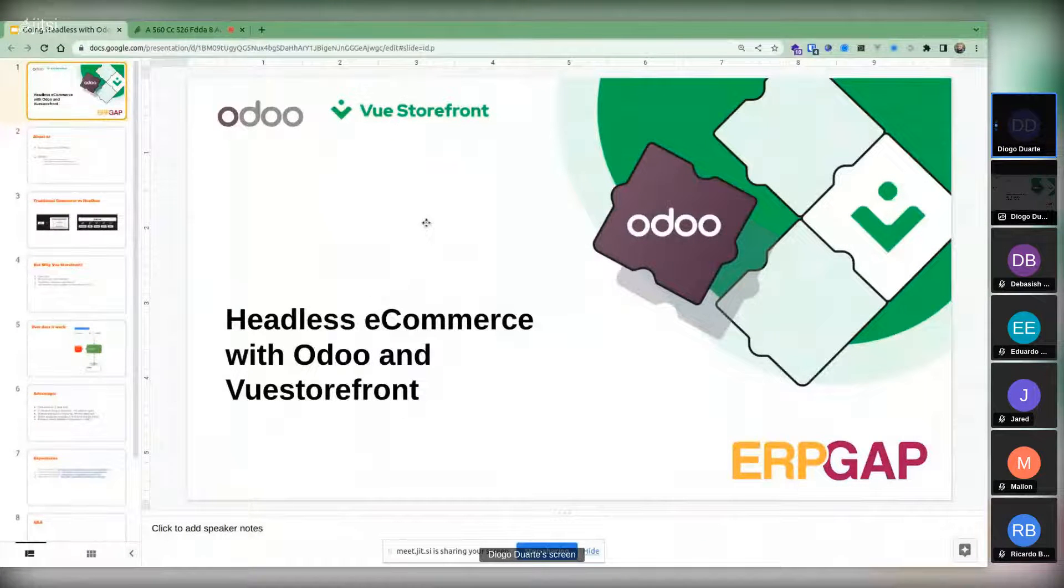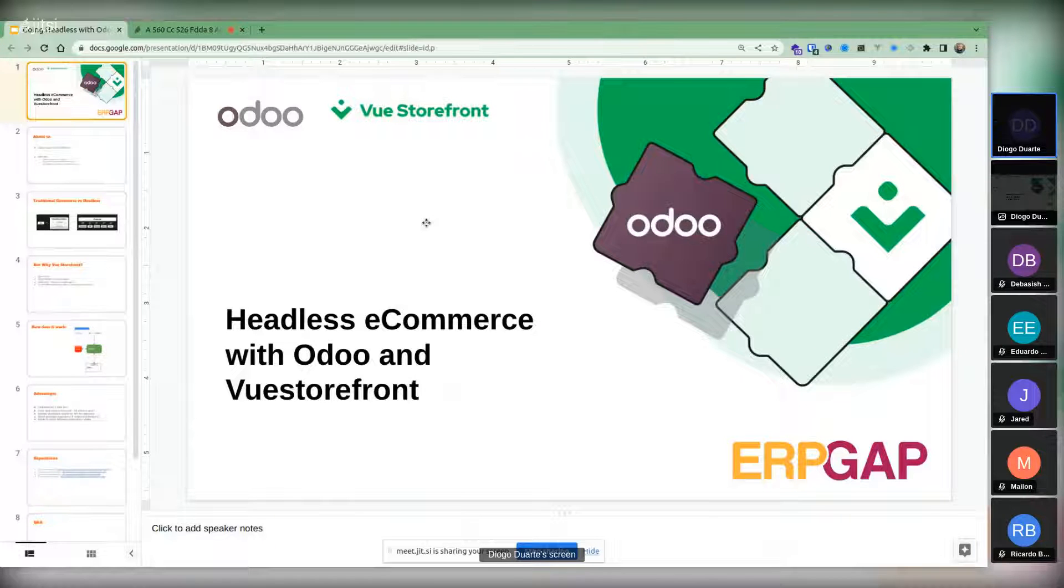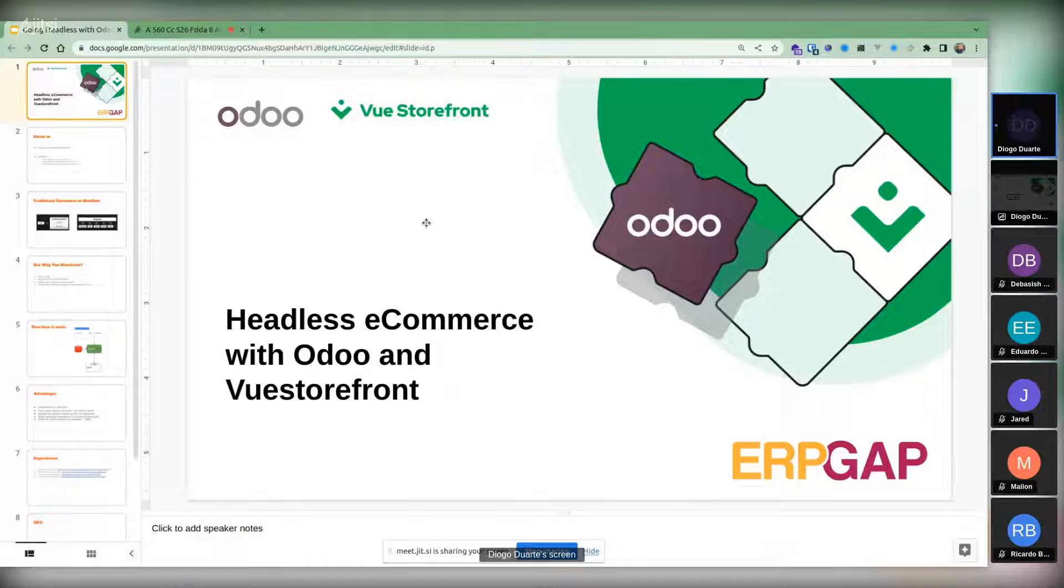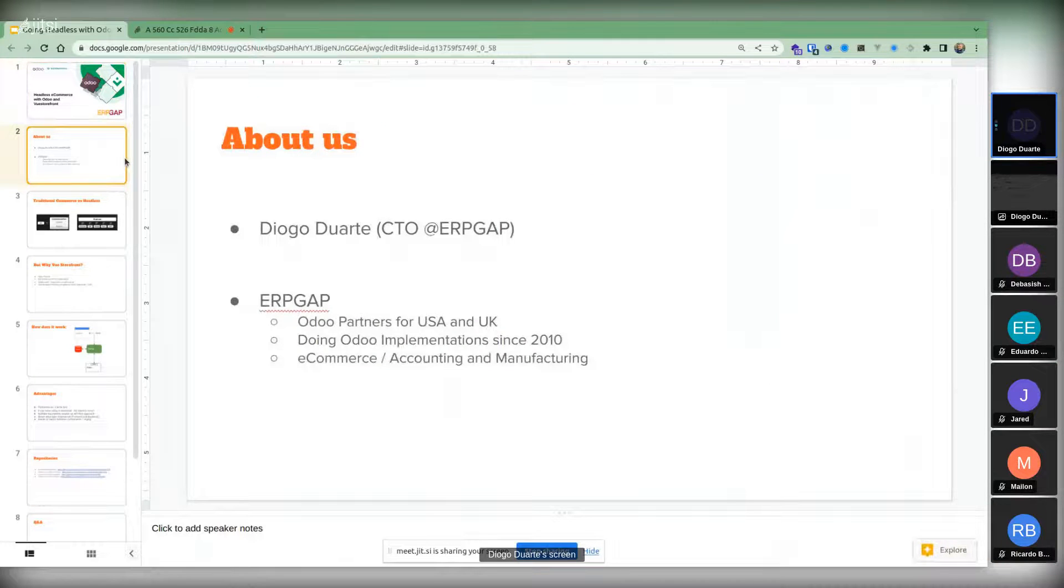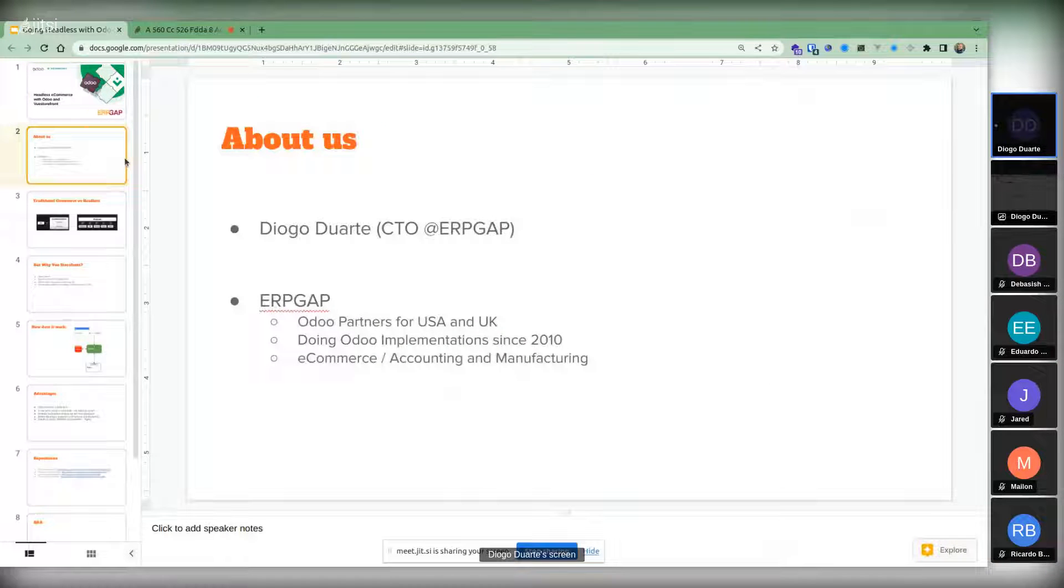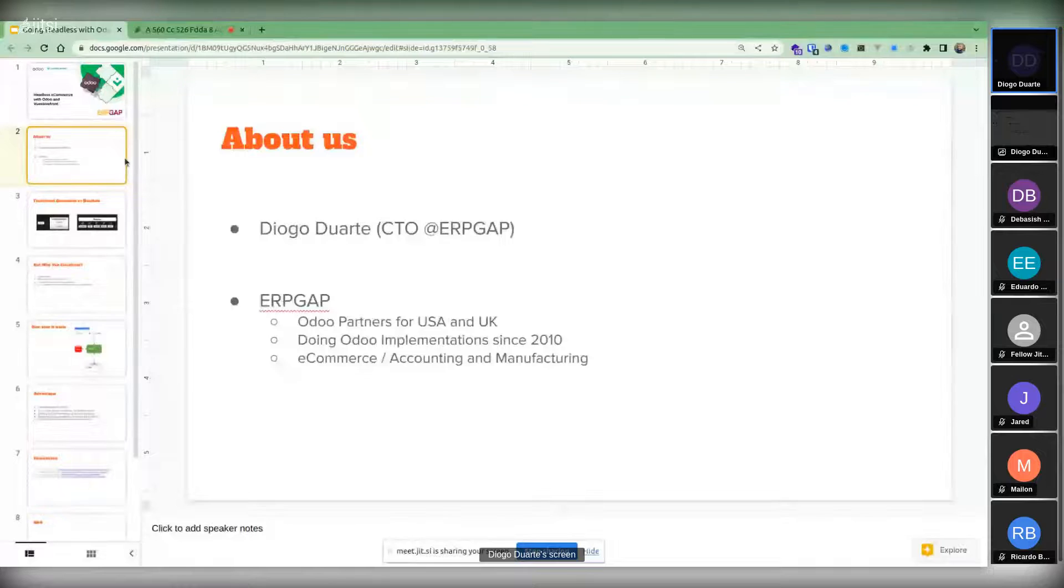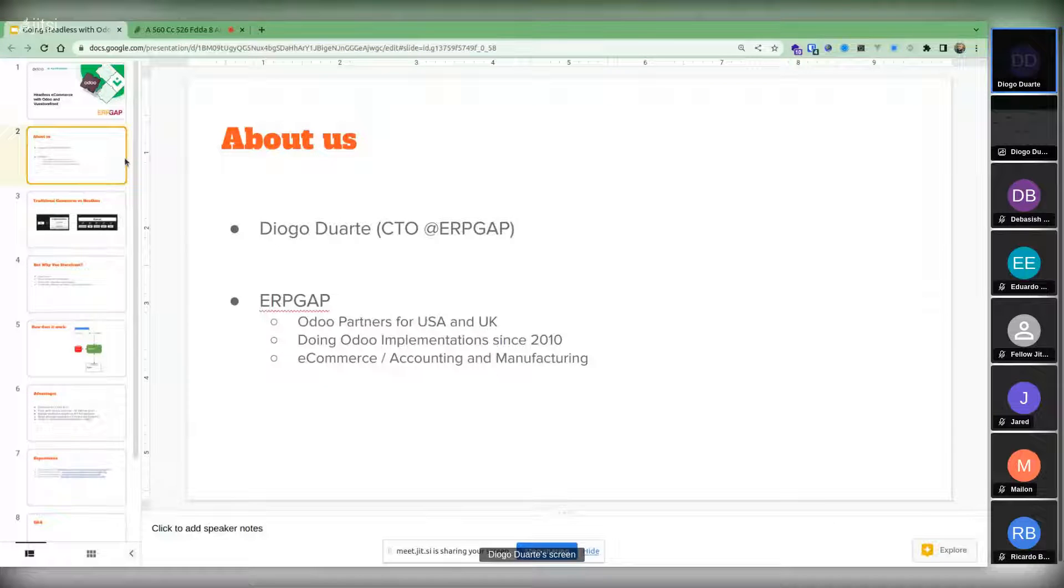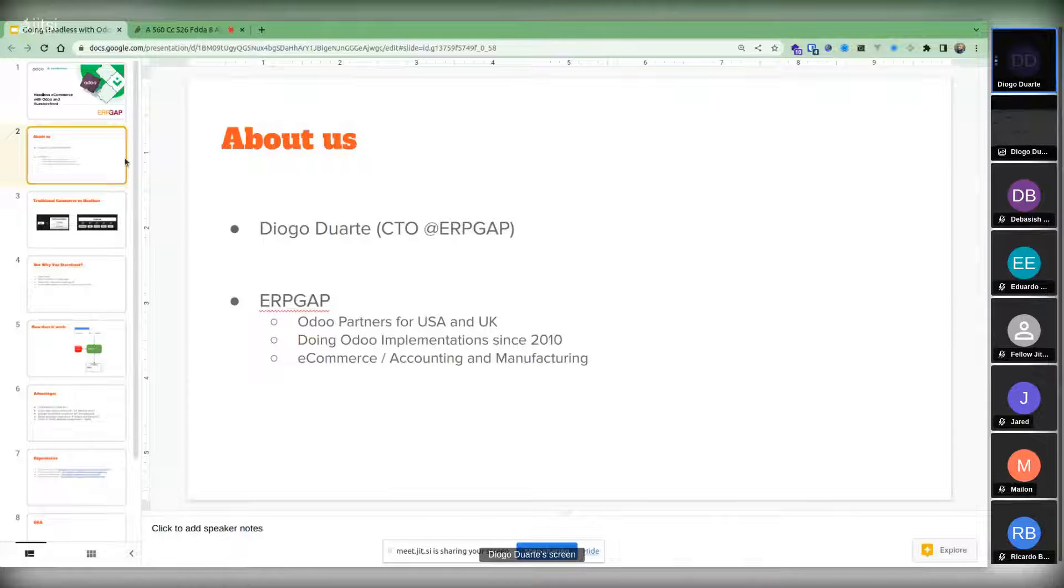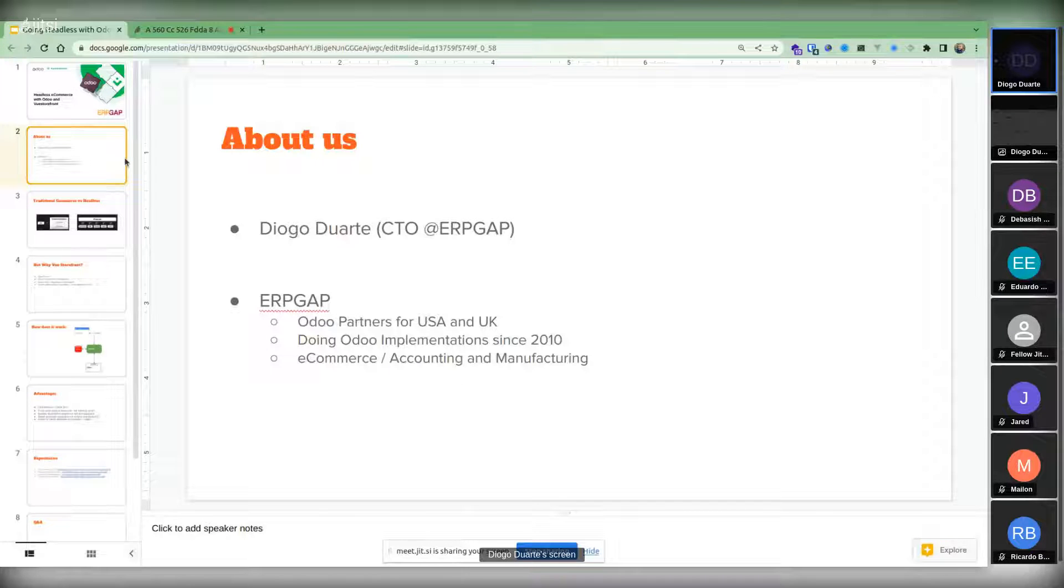Okay, so welcome everybody. My name is Diogo. We are going to talk about headless e-commerce with Odoo and Booster Front. I'm Diogo Duarte, CTO of ERP Gap. We are Odoo partners for the US and UK. We've been doing Odoo implementations mostly since 2010 and we are specialists in e-commerce, accounting, and manufacturing.